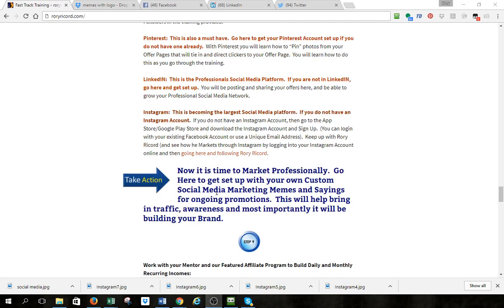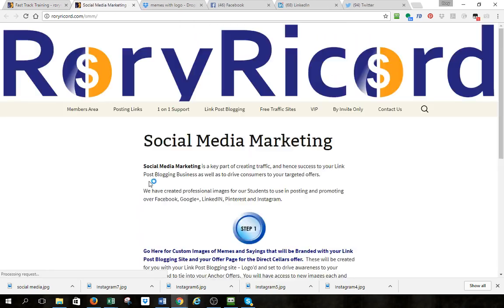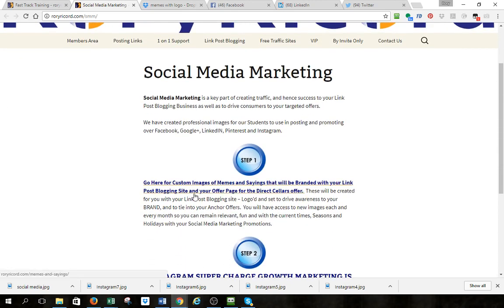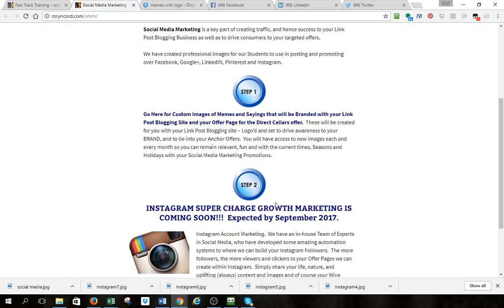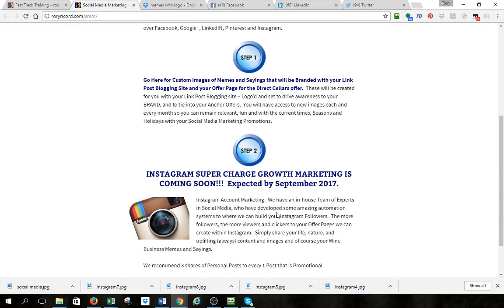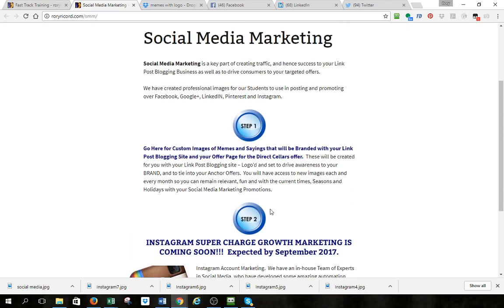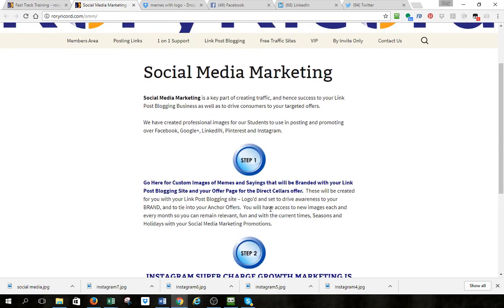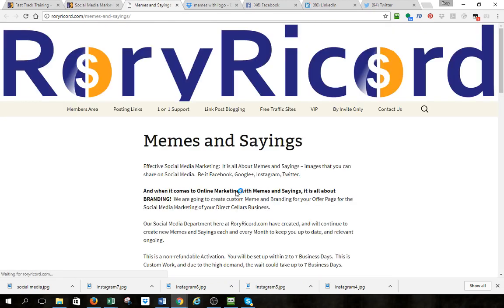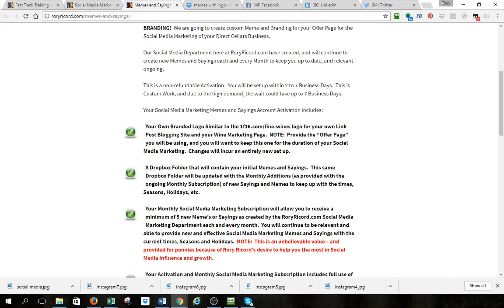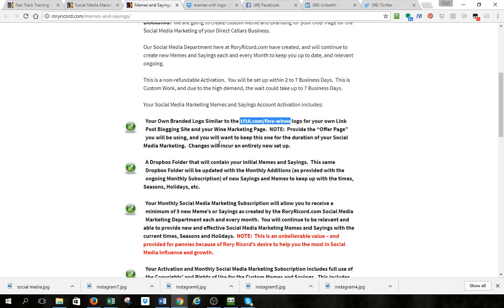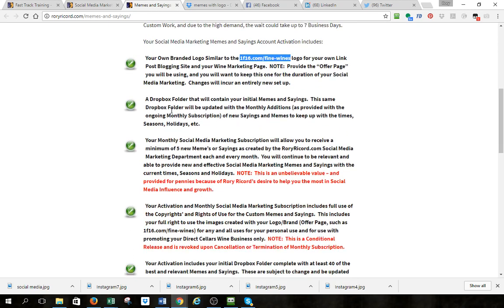If you come down to where it says take action, click on that and it's going to take you to our SMM page. Step one is you're going to get your custom images ordered, and step two is where the Instagram access will be. That's coming really soon. Click here and it's going to take you to our memes and sayings page. You'll read through the information and get your own branded logo.